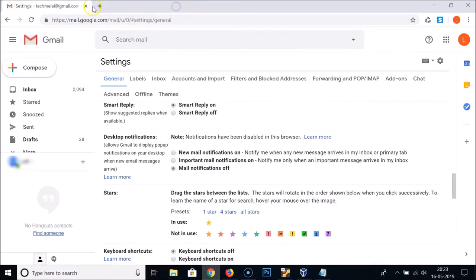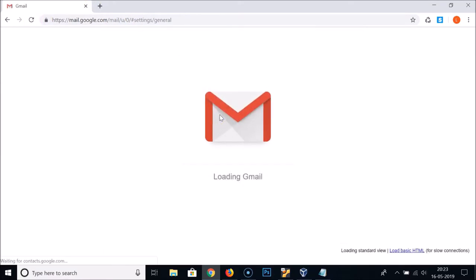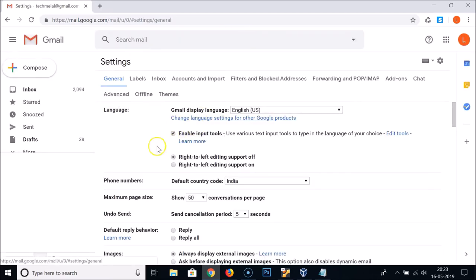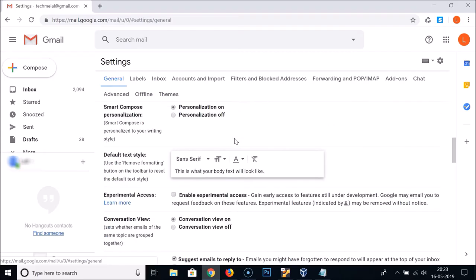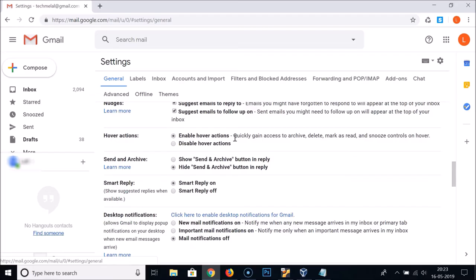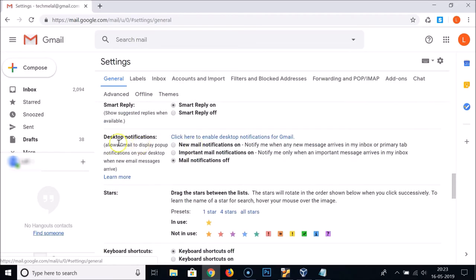Close this and reload the Gmail Settings page. Under General, scroll down again and find the Desktop Notifications section. You'll see the option: click here to enable desktop notifications for Gmail.